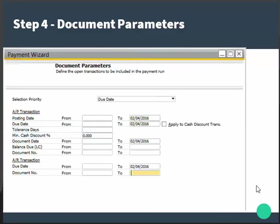Step 4 is the Document Parameter step. Some options only appear when you select the outgoing checkbox in Step 2. There is a posting date range (from and to) to include AP transactions or manual general entries. There is also a due date range (from and to) to include AP transactions or manual general entries.